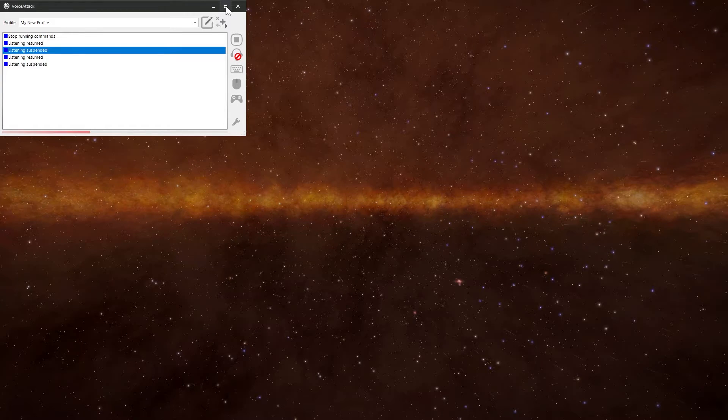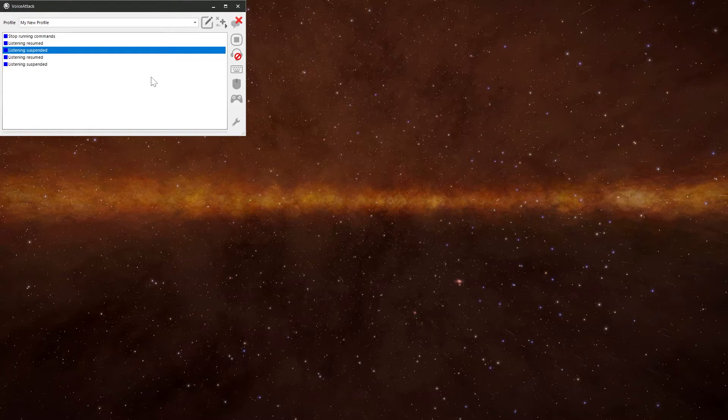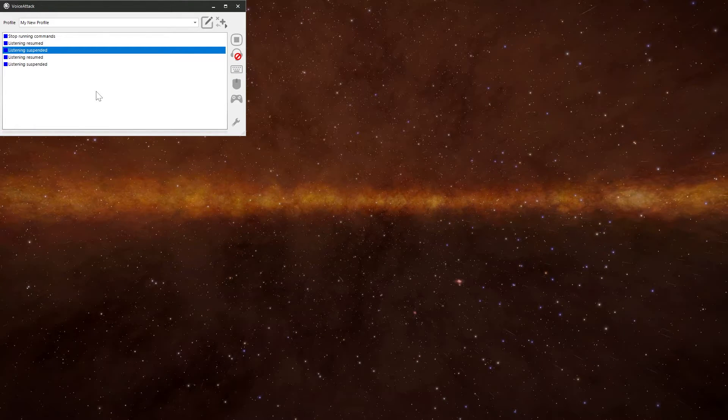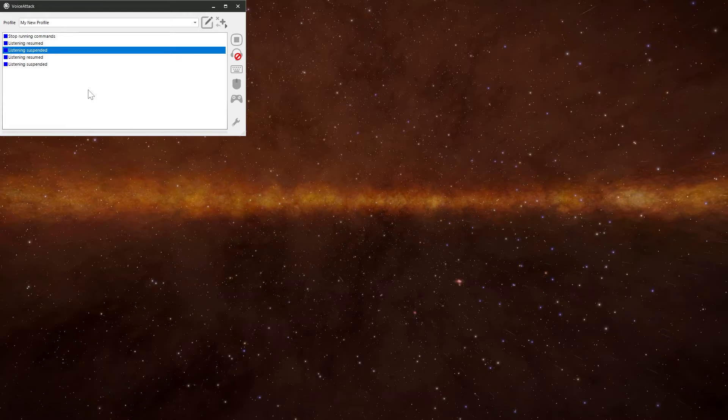You've got the standard minimize, expand and then close. Let me do that one full screen. Back down again. And that's the front end of VoiceAttack.